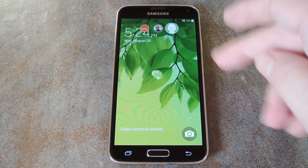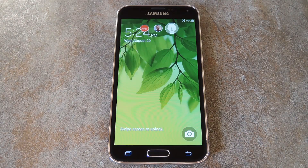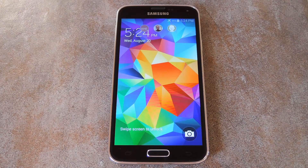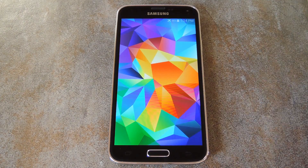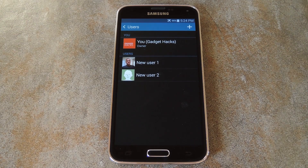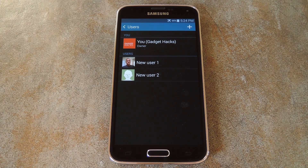Just head to the lock screen, then you'll see the user profile icons at the top of the screen. Tap the one that you want to use the phone as, then you'll see the lock screen wallpaper change. From here, just unlock the phone, and all of the apps and data from this user account will be loaded up. Everything is kept separate, so apps that you install and pictures that you take don't show up when the other user is logged in.